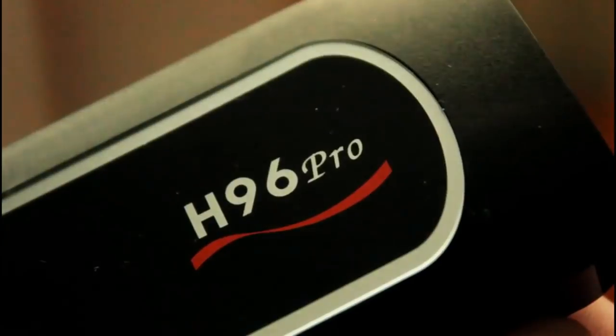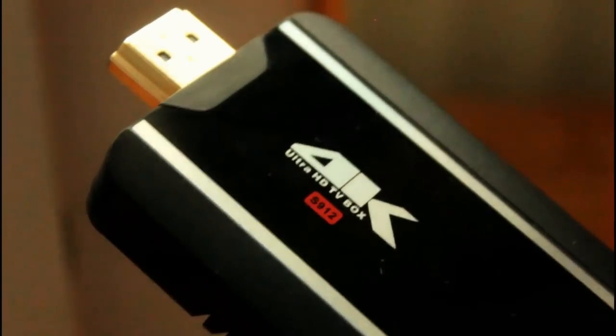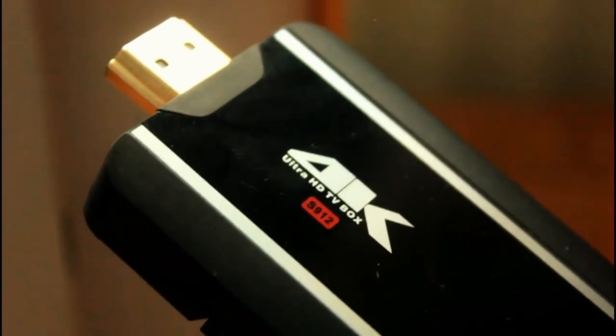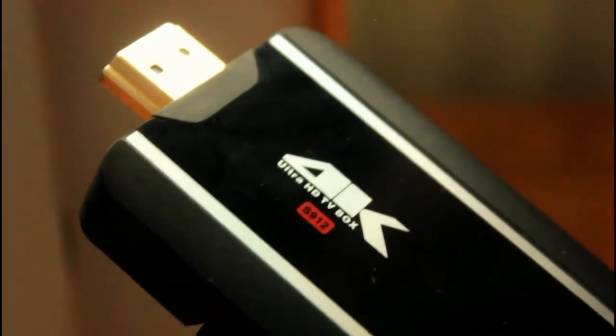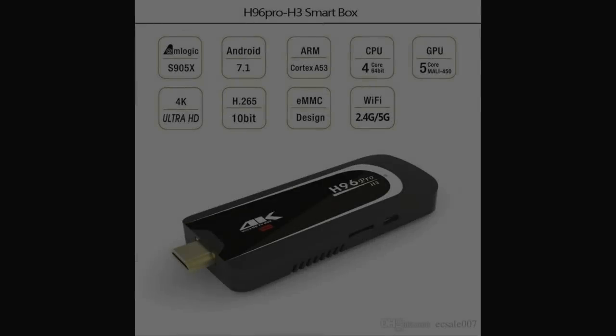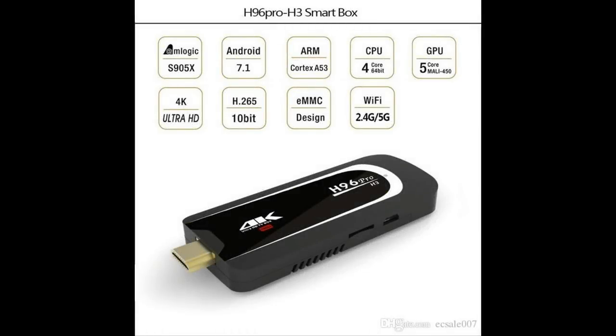But this video is going to show you how to update or even recover your H96 Pro with the Amlogic S912 processor. Now there is also another version of the H96 that comes with the S905X processor.